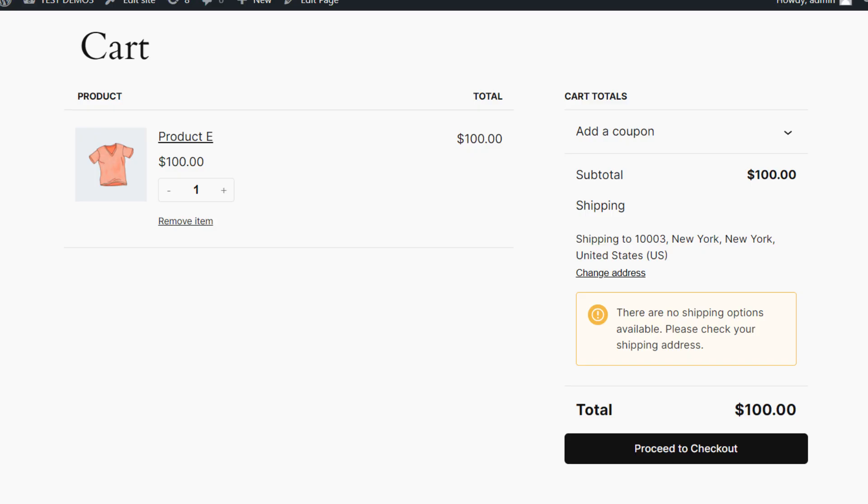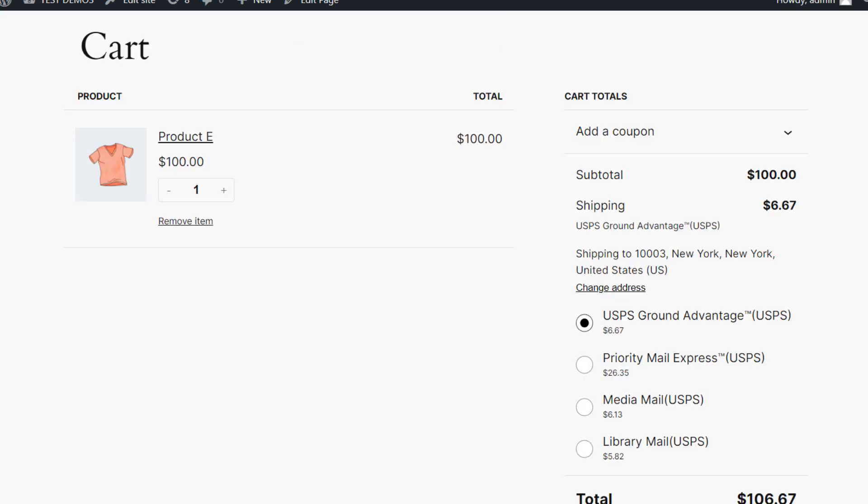Finally, save changes and go to your cart page and refresh the cart page. As you can see we are able to get rates.